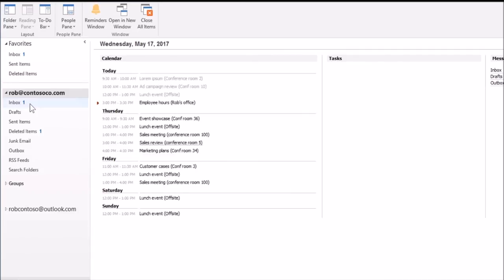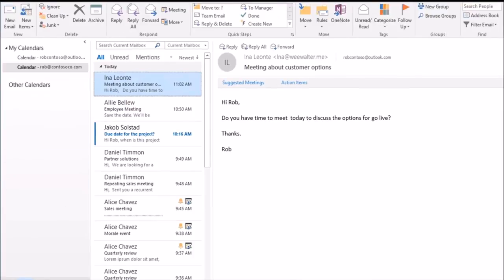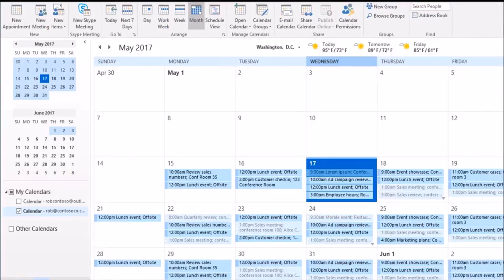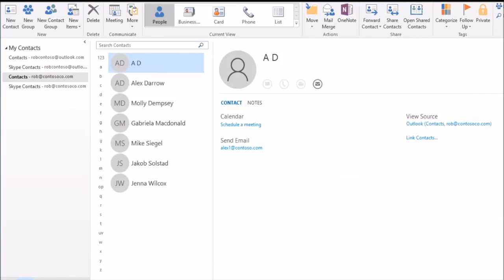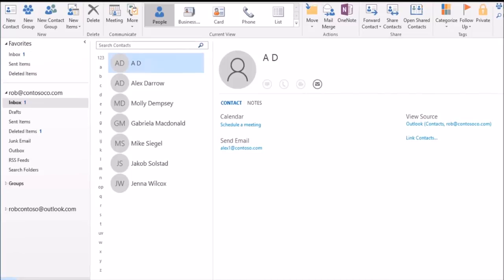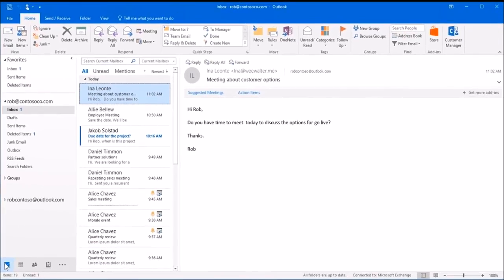You'll start to see your old emails, calendars, and contacts appear in your new Office 365 account, which means no more going back and forth between the two accounts in Outlook. That's it.